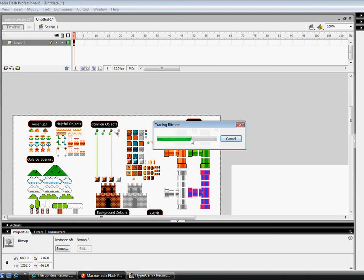And depending on how big your picture is, depends on how long it takes for this to be traced. And what it does is that it changes it to make it so that it was made in Flash.